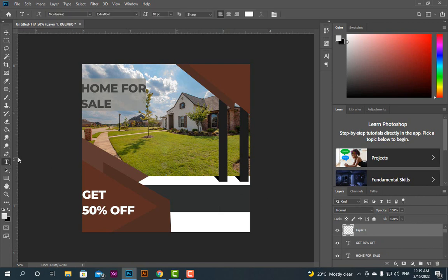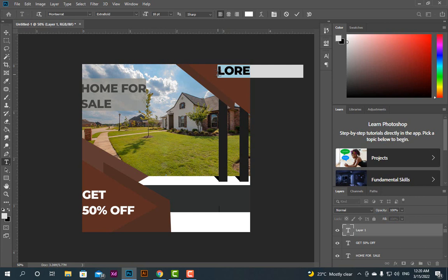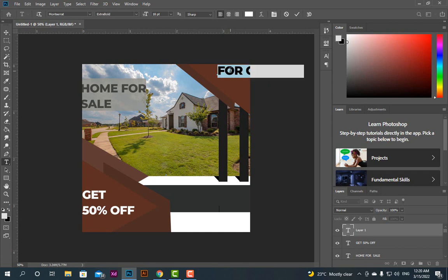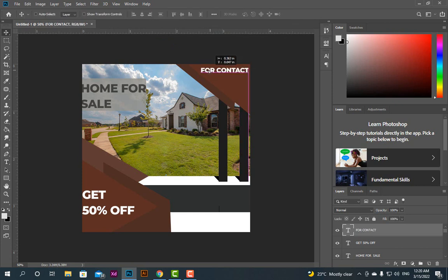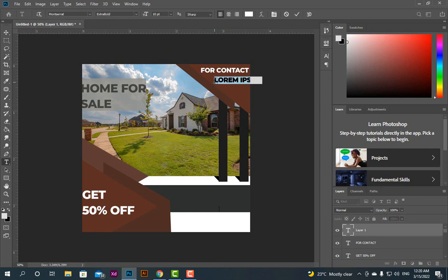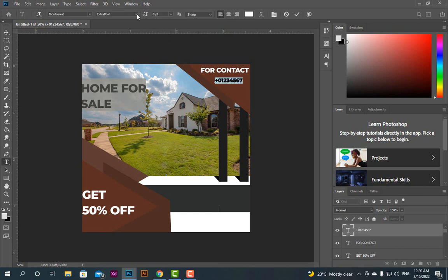Now we will use another tag. Write 'For Contact' and provide our number: plus 0-1-2-3-4-5-6-7. You can reduce the size and change the format to Extra Light.